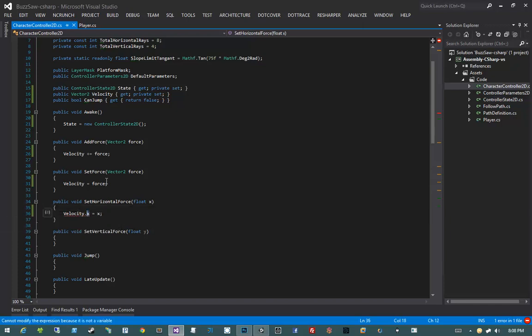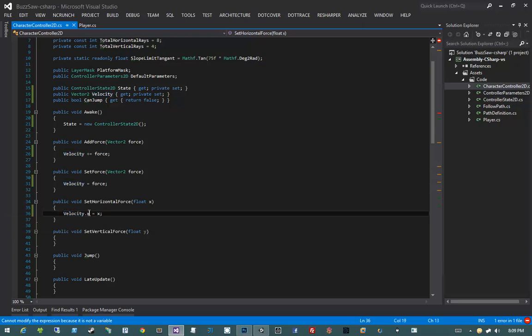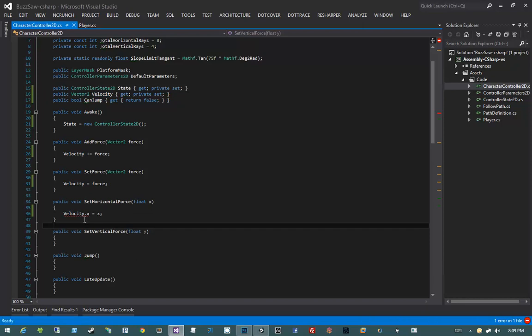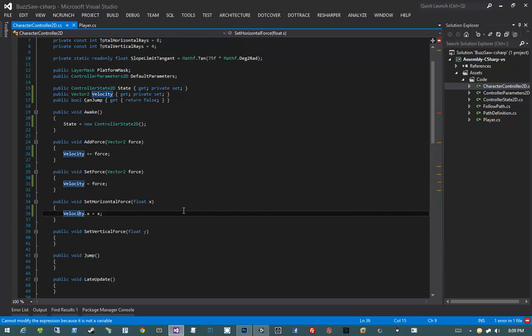It looks like a variable, but the compiler does not see it that way. The reason is Vector2 is a value type — it is a structure. Value types are passed by value. Every time you pass a value type to a method or return one from a method, you get a copy. So when we access velocity through a property, we get back a copy, and when we say velocity.x, we're modifying the x component of that copy, not the actual data. C# prevents us from doing this by raising an error.